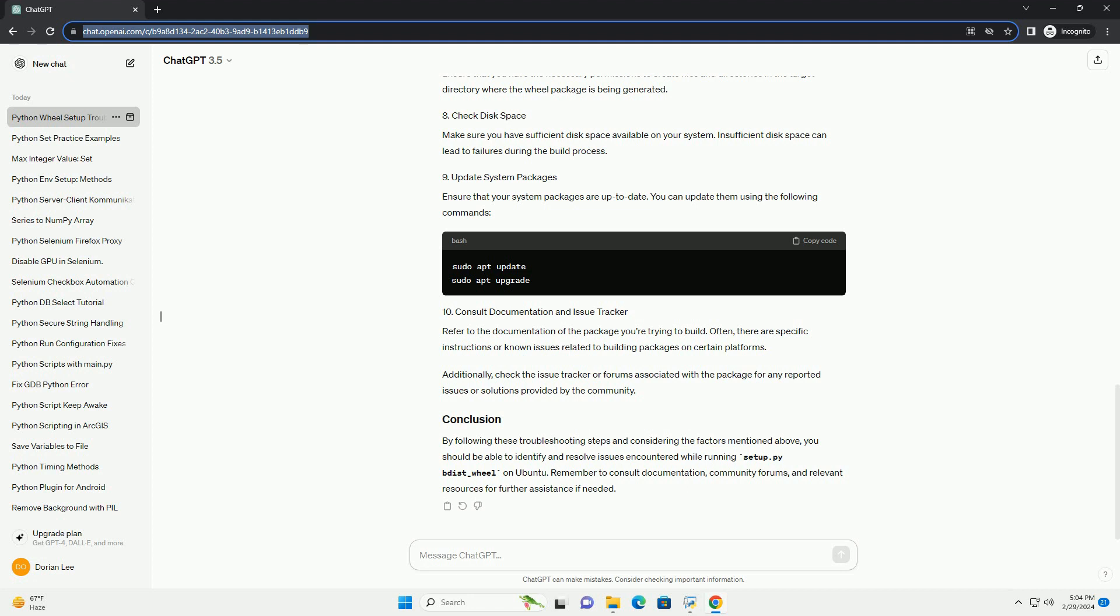Ensure that you have the necessary permissions to create files and directories in the target directory where the wheel package is being generated. Make sure you have sufficient disk space available on your system. Insufficient disk space can lead to failures during the build process.